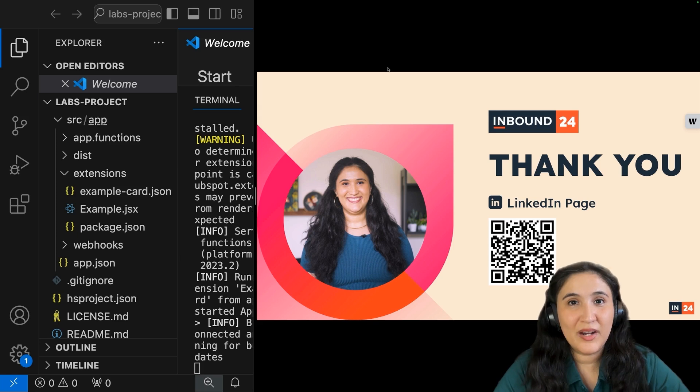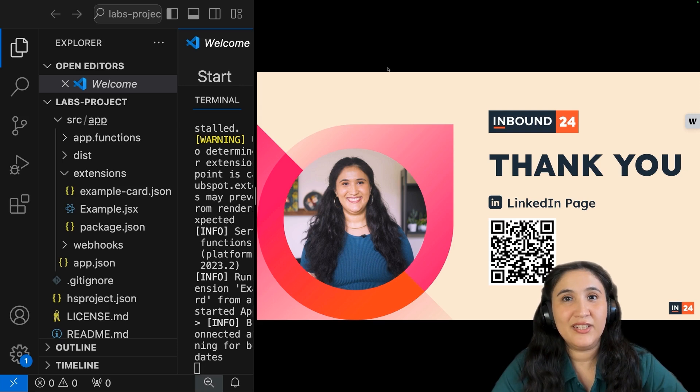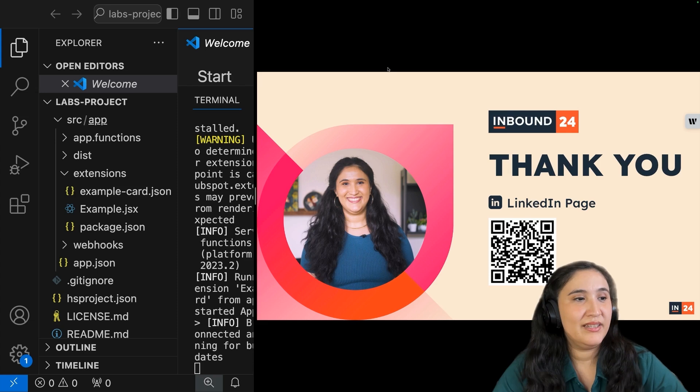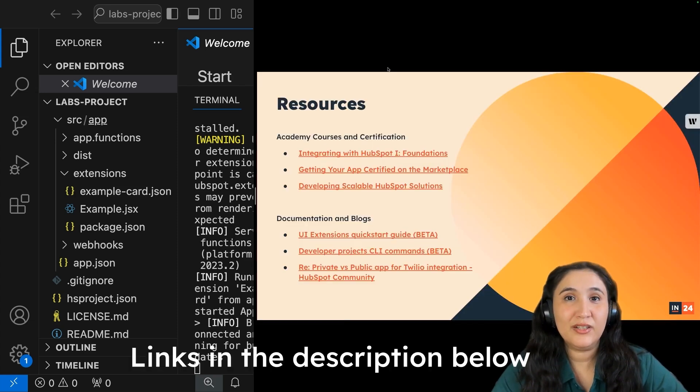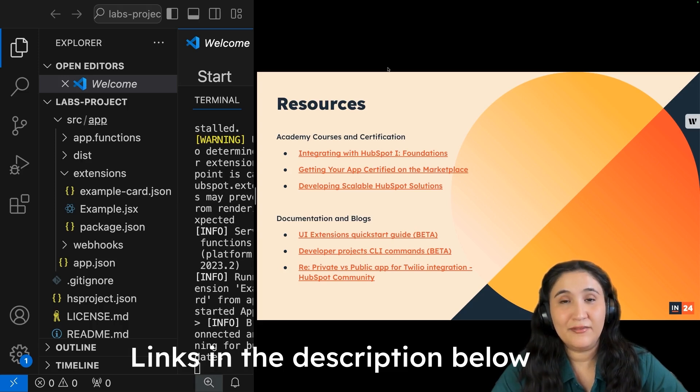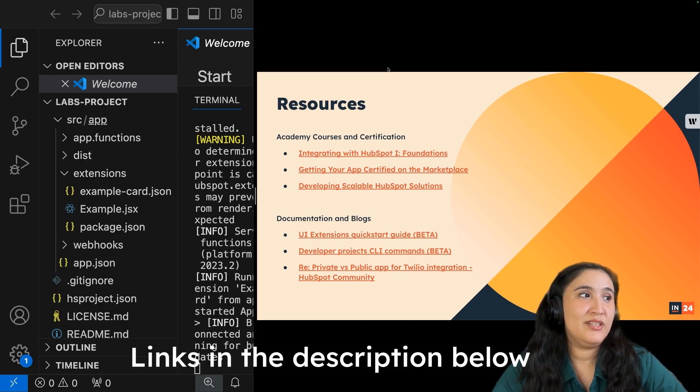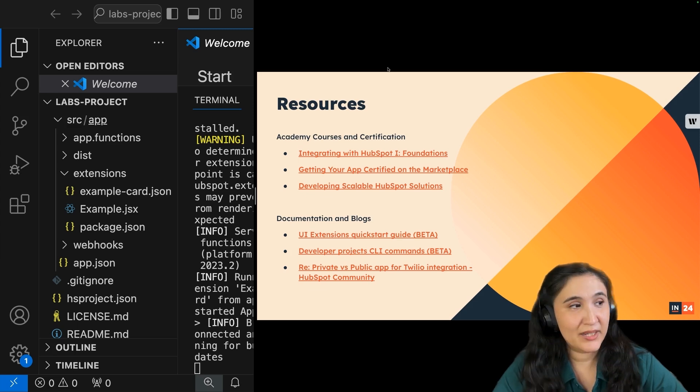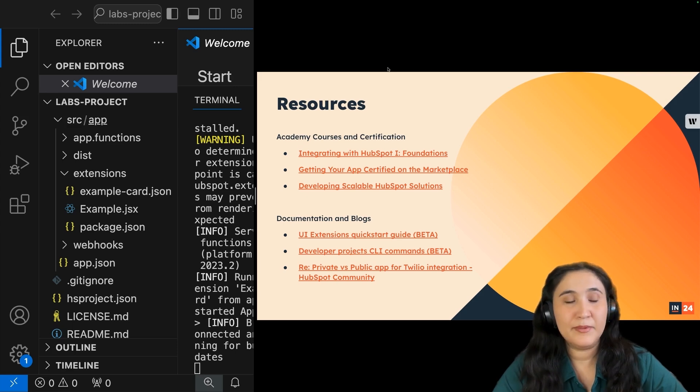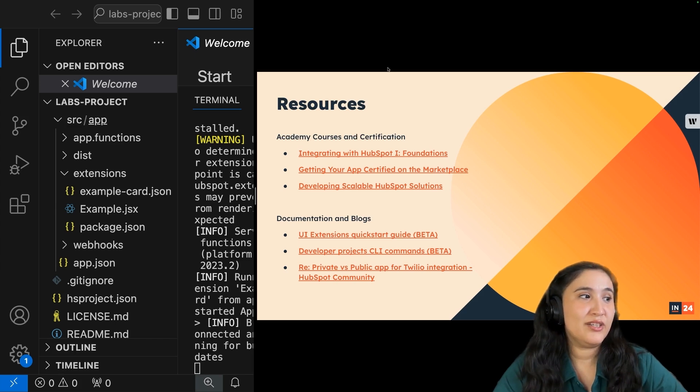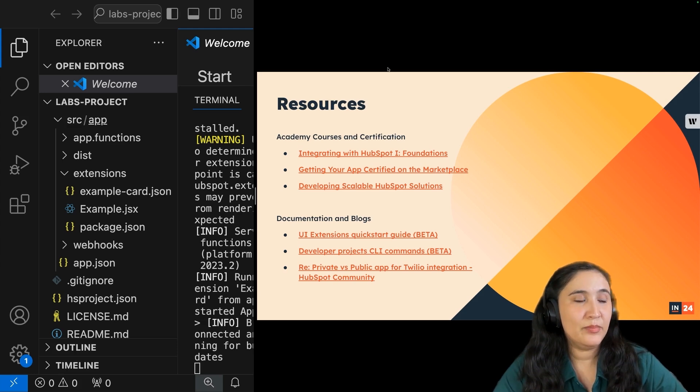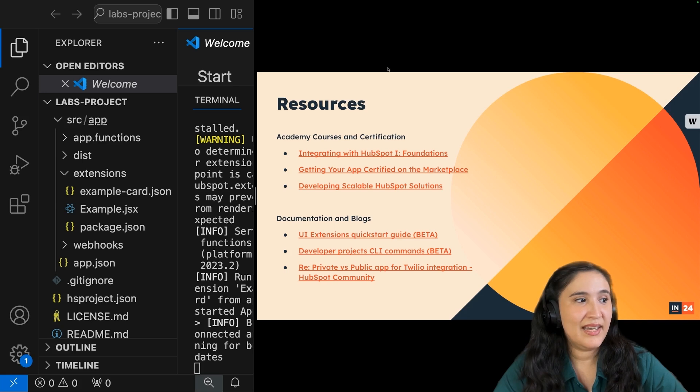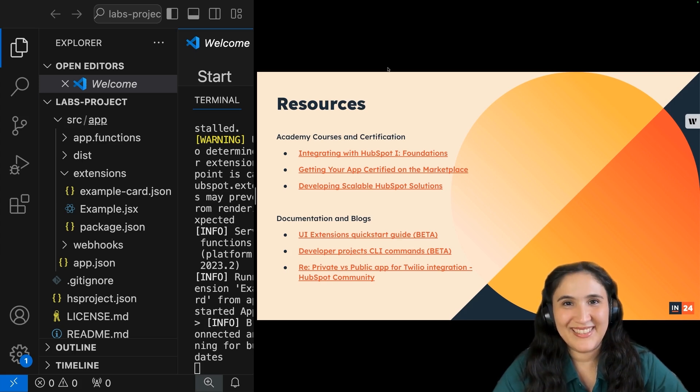Now, thank you for watching. If you want to follow me, follow me on LinkedIn. You can find me under Nicole Casares, or you can follow this QR code. Some resources if you want to learn more about integrating with HubSpot and developing on HubSpot: you could do integrating with HubSpot one foundations, getting your app certified on the marketplace, developing scalable HubSpot solutions, and then for documentation, go to UI extensions quick start guide, developer project CLI commands, and private versus public apps. Thank you for watching.